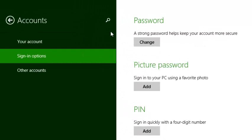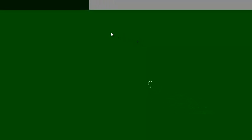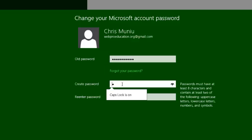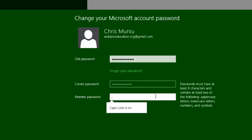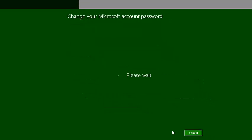Then click on password and click on change. Enter your current password. Then enter the new password you want to use. Re-enter the new password again to verify, and then click next.